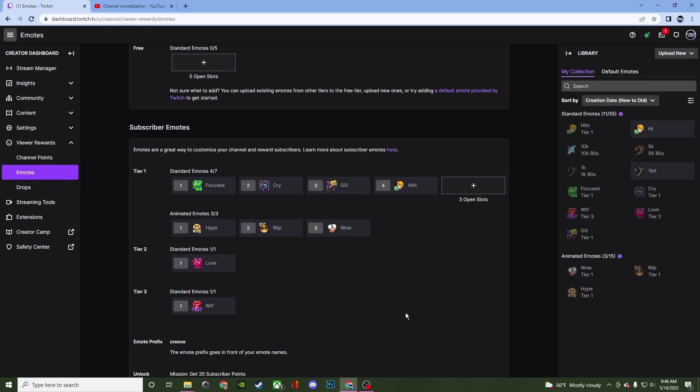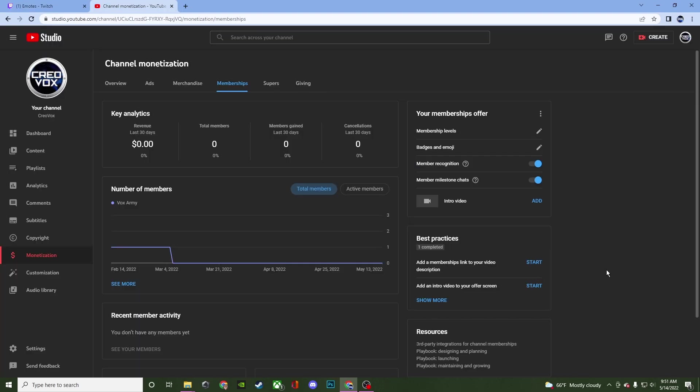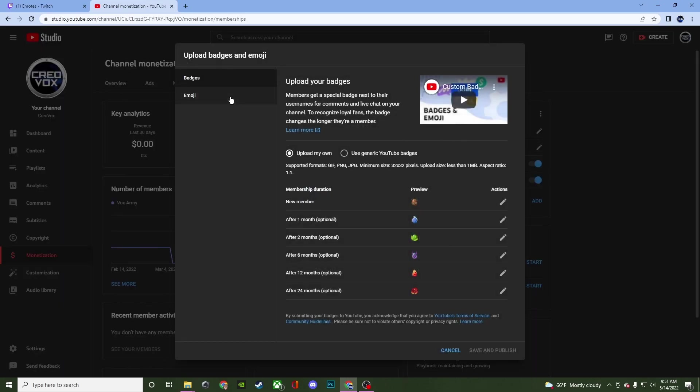But let's go ahead and take a look how to do it for those of you on YouTube. So for YouTube we're going to go to the YouTube studio. We're going to go to monetization and then memberships. Once you're on this screen here go to badges and emoji. Click on the pencil and we're going to start off with the membership badges first.